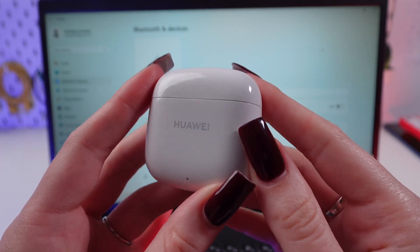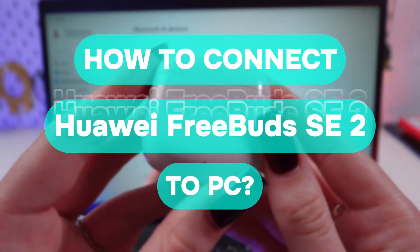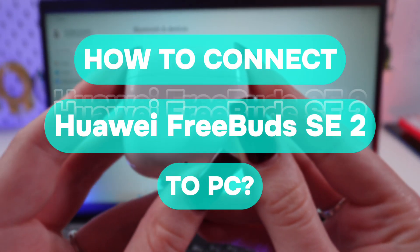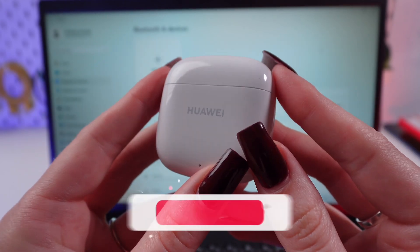Hello guys! In this video, I'm going to show you how to connect your Huawei FreeBuds SE 2nd to your computer.